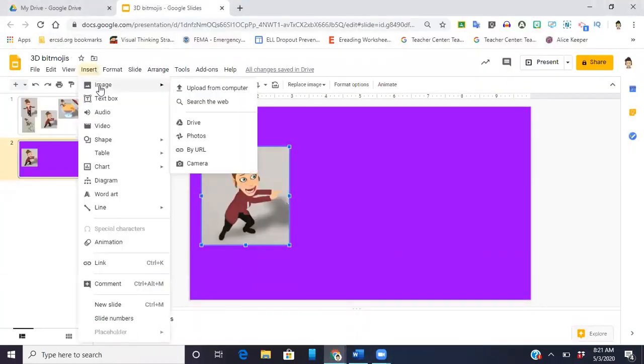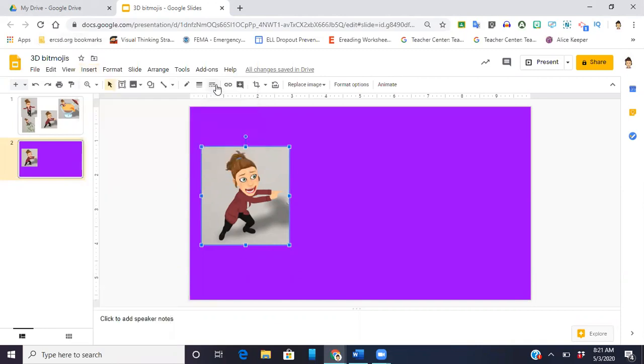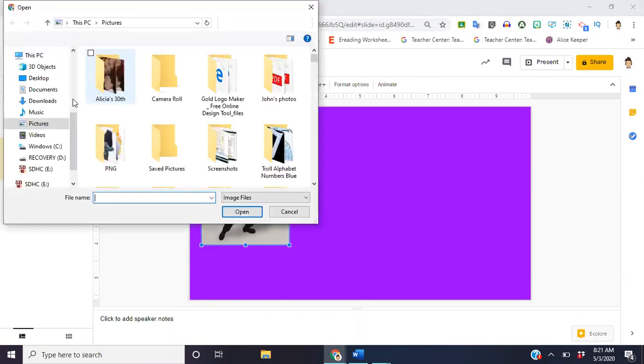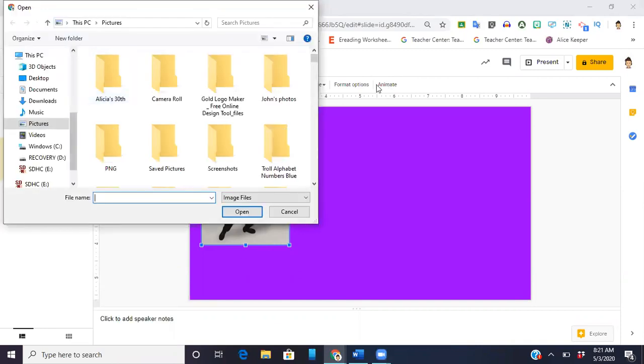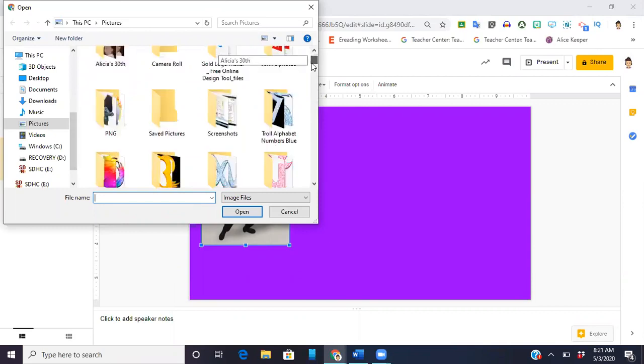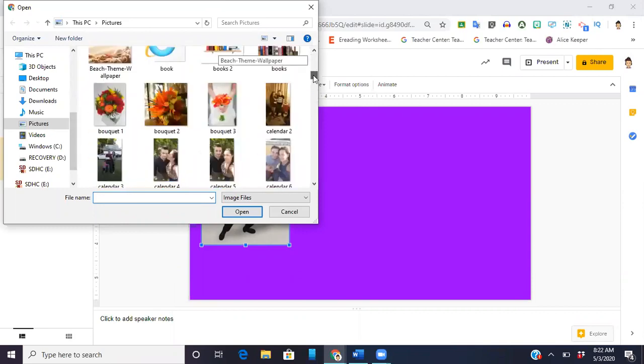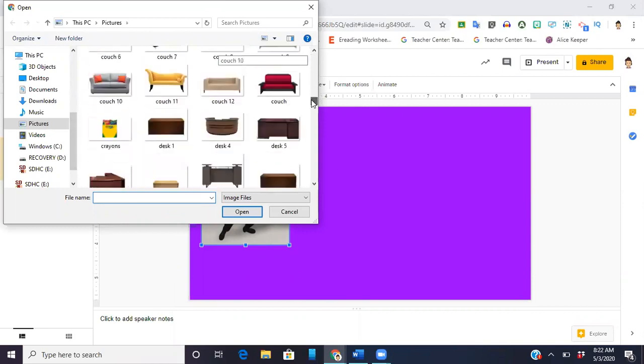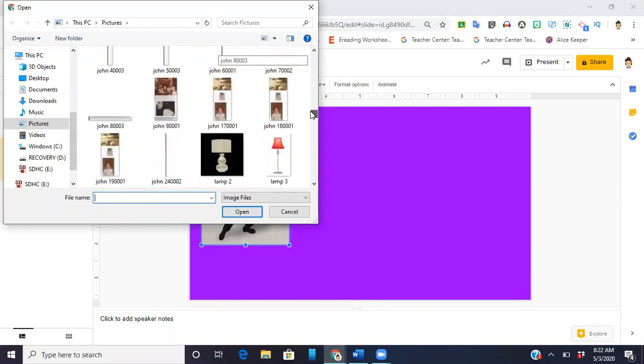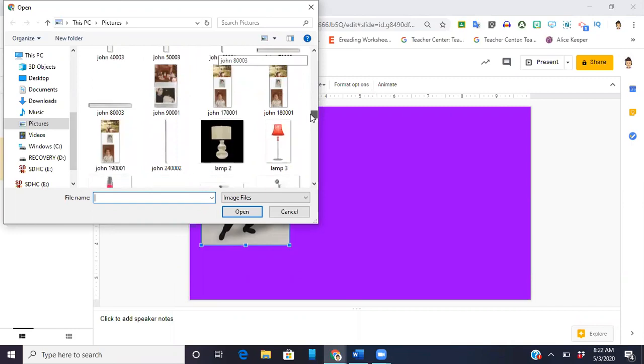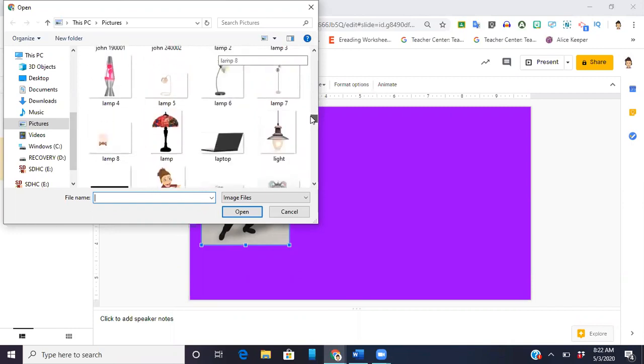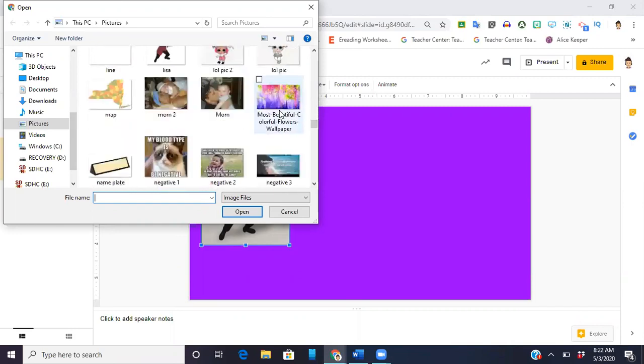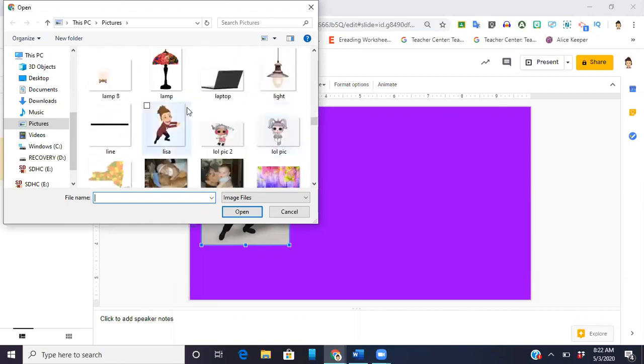So I'm just going to write Lisa and then when I come back to here I'm going to go to insert image, upload from my computer, pictures, and then I'm gonna scroll down. I can also use file name and look for it that way.